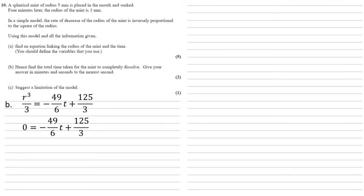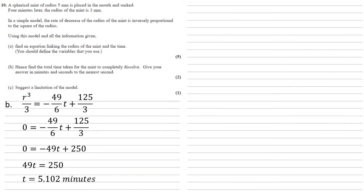So we want to solve the equation 0 equals minus 49 over 6t plus 125 over 3. Multiplying 3 by 6 to get rid of the fractions gives us that 0 equals minus 49t plus 250. Adding 49t to both sides and dividing by 49 gives us t equals 5.102 minutes.